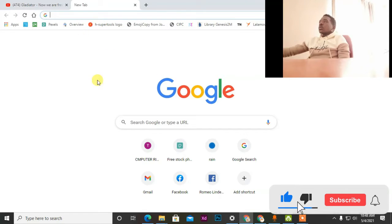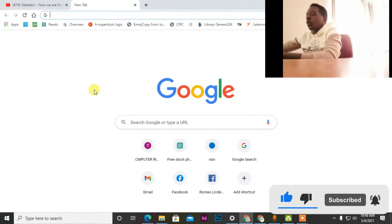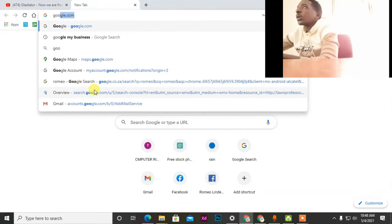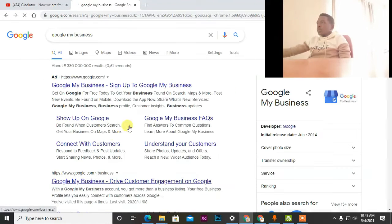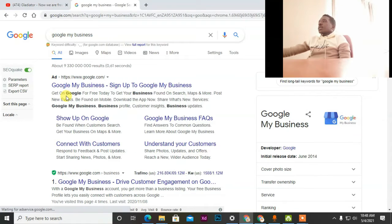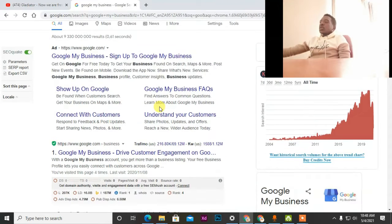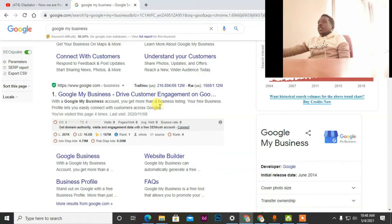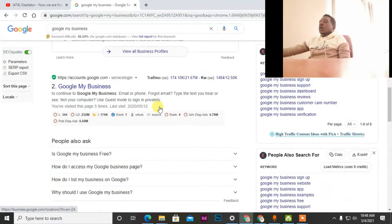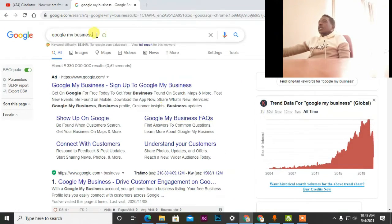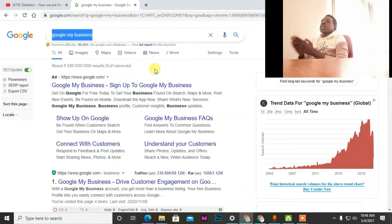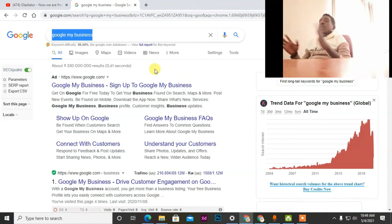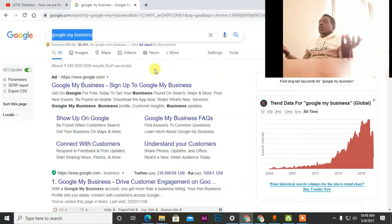So as you can see here, I'm on Google. We're going to be using this free application called Google My Business. Google My Business is one of the tools that most companies and businesses use to be visible on Google. For example, there are a lot of businesses around in Pretoria and all over the world that are not visible when you try to search them online — they just don't exist.